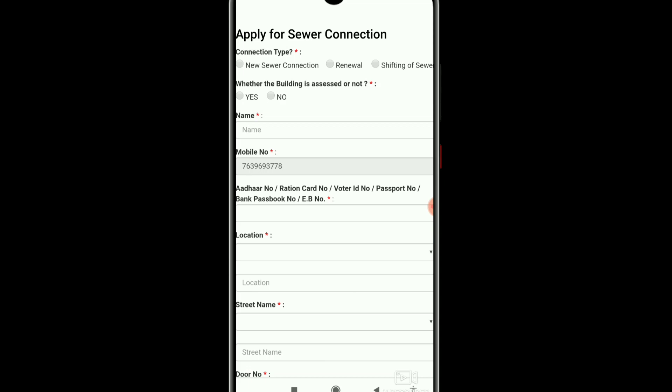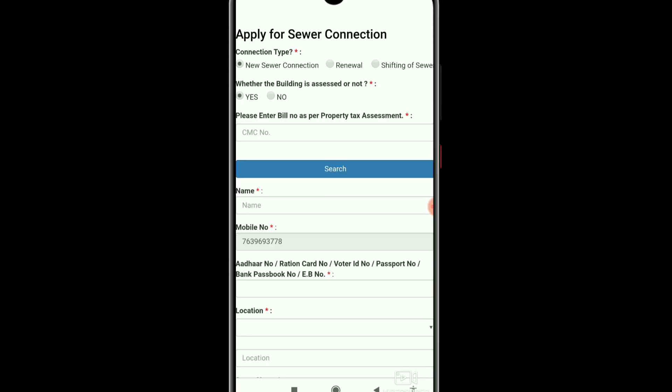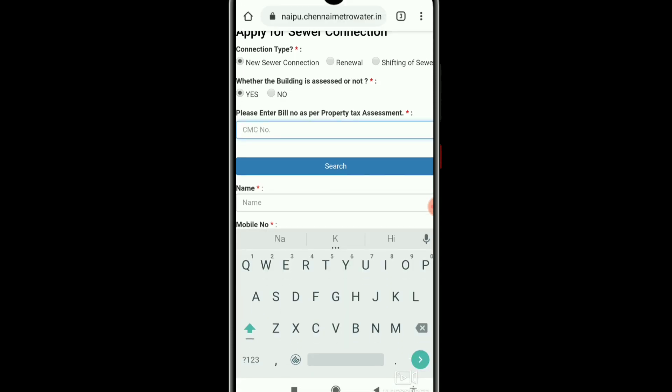Apply for sewer connection and you can choose the connection type — new sewer connection, renewal option, or shifting of sewer connection. Now we can apply this option. Click the new sewer connection and choose accordingly.